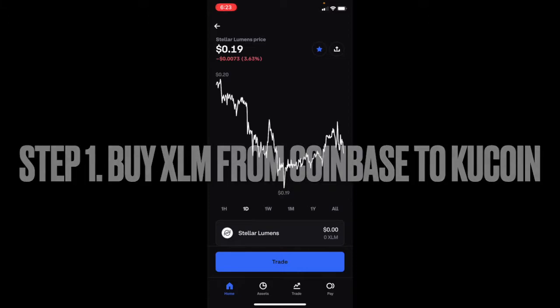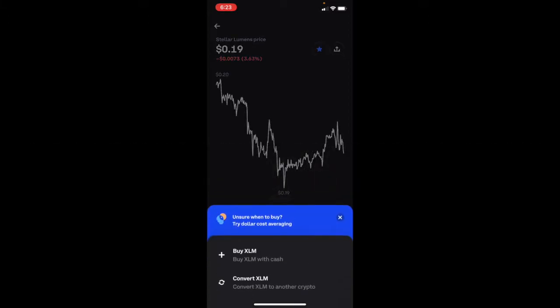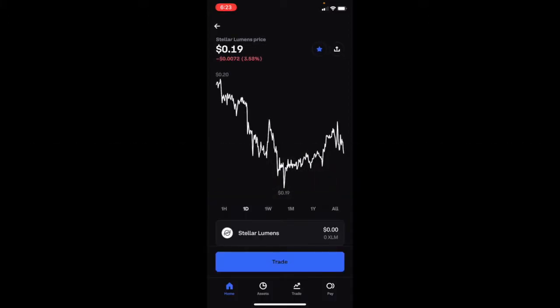Hit trade and buy XLM, then choose the amount of XLM you want to send. Then go to KuCoin and choose the address you want to send it to. By the end of this video you'll have your STRONG in your account — it's really simple, so make sure to watch all the way through.